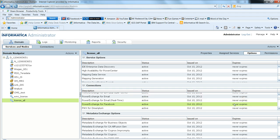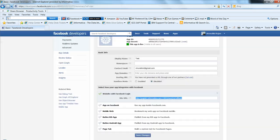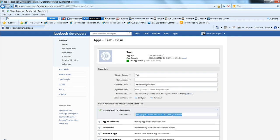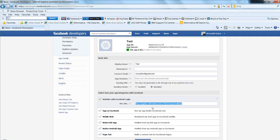To begin with the configuration of PowerExchange for Facebook, go to developers.facebook.com and create a valid application. Here I have created an application called test. The most important thing is there is a handshake between Informatica and the Facebook URL for authorization, so we need to specify the callback URL.